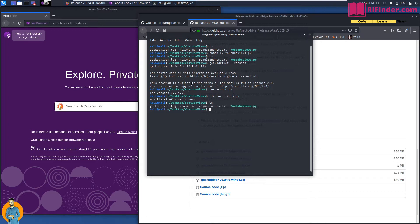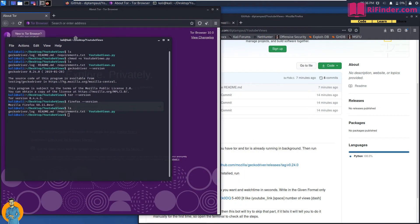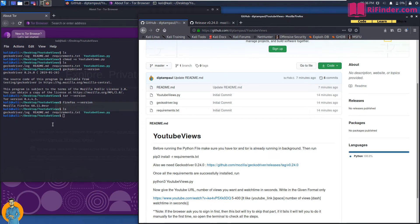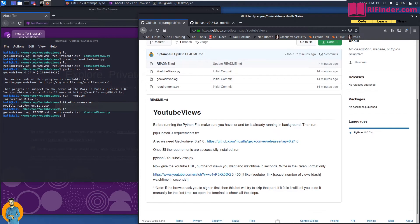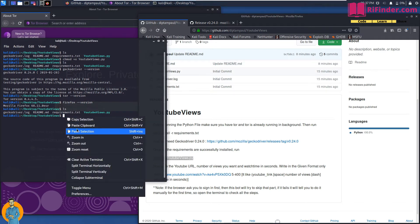Now we have youtube_views.py ready. Go to the GitHub repo for reference. Always keep the terminal visible because you may need to do something manually. If the browser asks you to sign in to Google, the bot will try to click 'No thanks' by itself, but if it fails you'll have 30 seconds to one minute to do it manually.